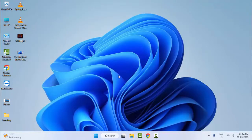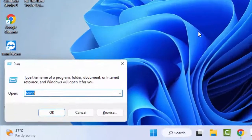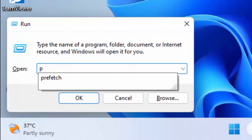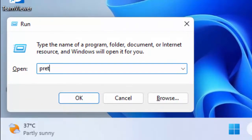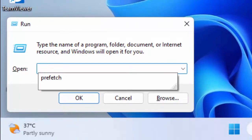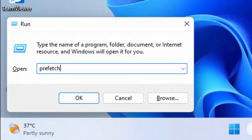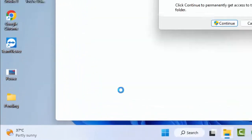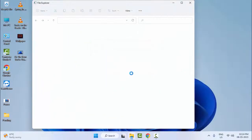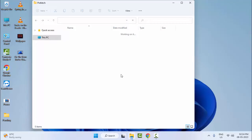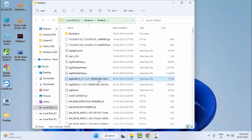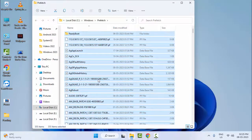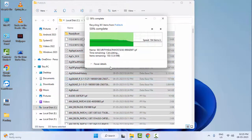Now once again open the Run command and this time type here prefetch and select OK. Delete all the files, select all and delete.